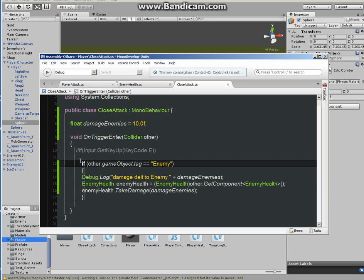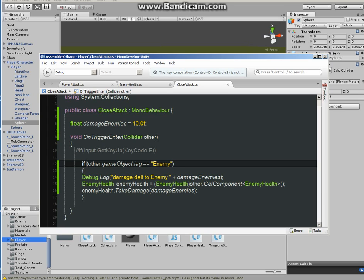Okay, inside the brackets you have to bring in the if statement. So if, parentheses, other.gameObject.tag equals, in speech marks, in between the speech marks, enemy or enemies.